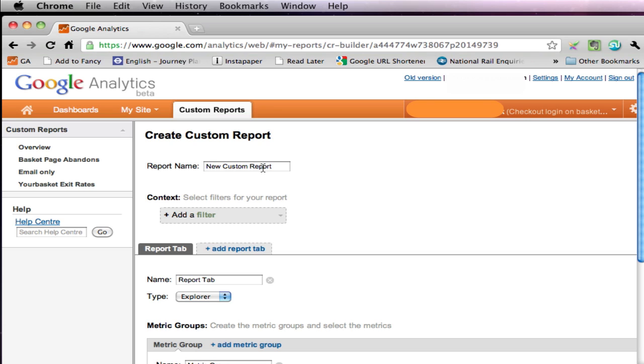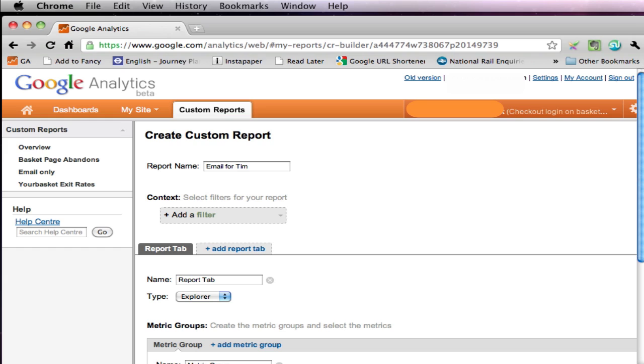Right, the first thing we're called upon to do is to call the report something. In my case I'm going to call it email with Tim. The reason I'm putting a name on it is as a reminder that these custom reports are specific to each individual login, so putting my name on it is a reminder to me that I'm the only person who's actually going to see this.